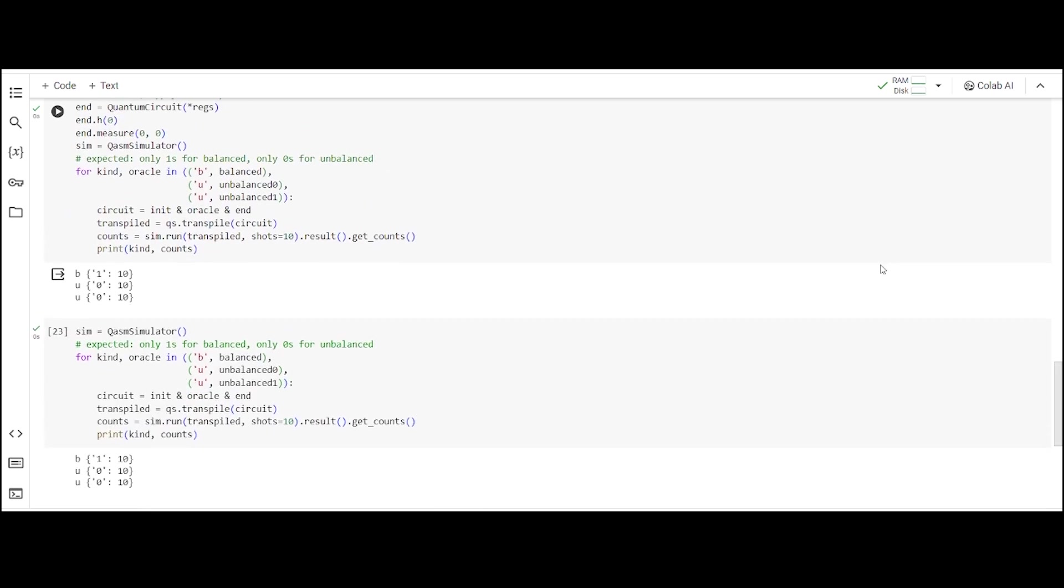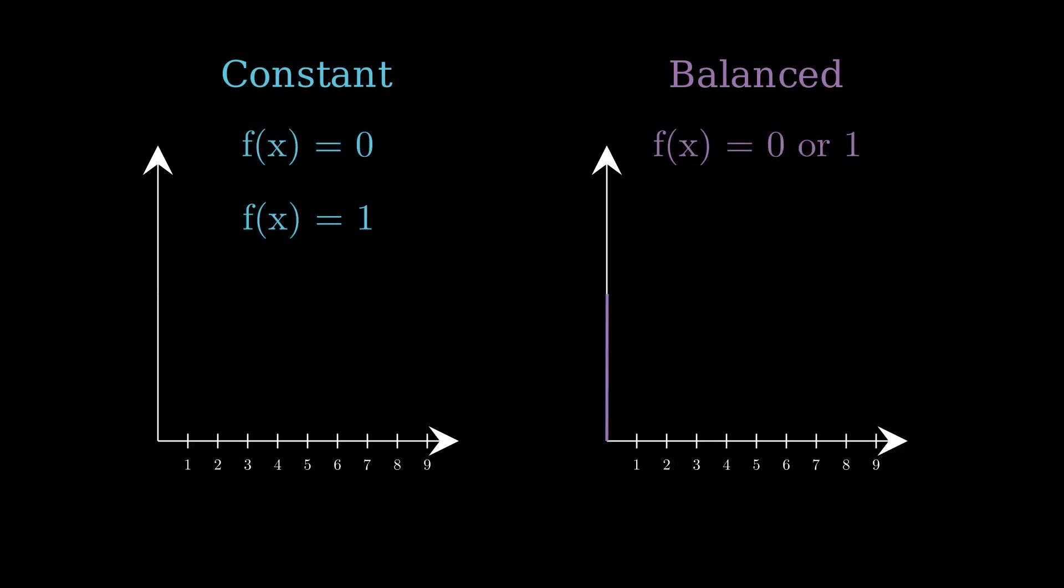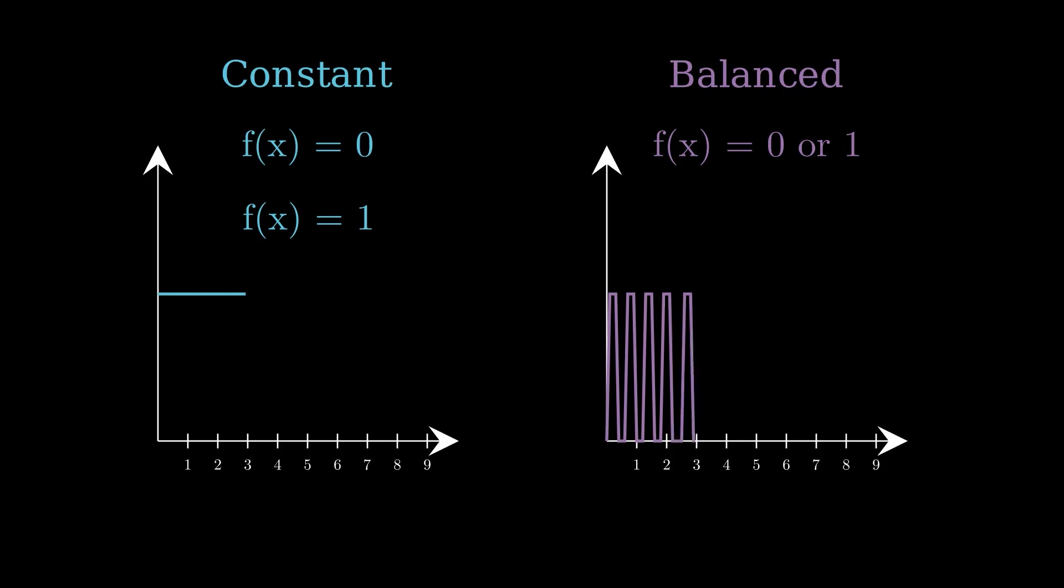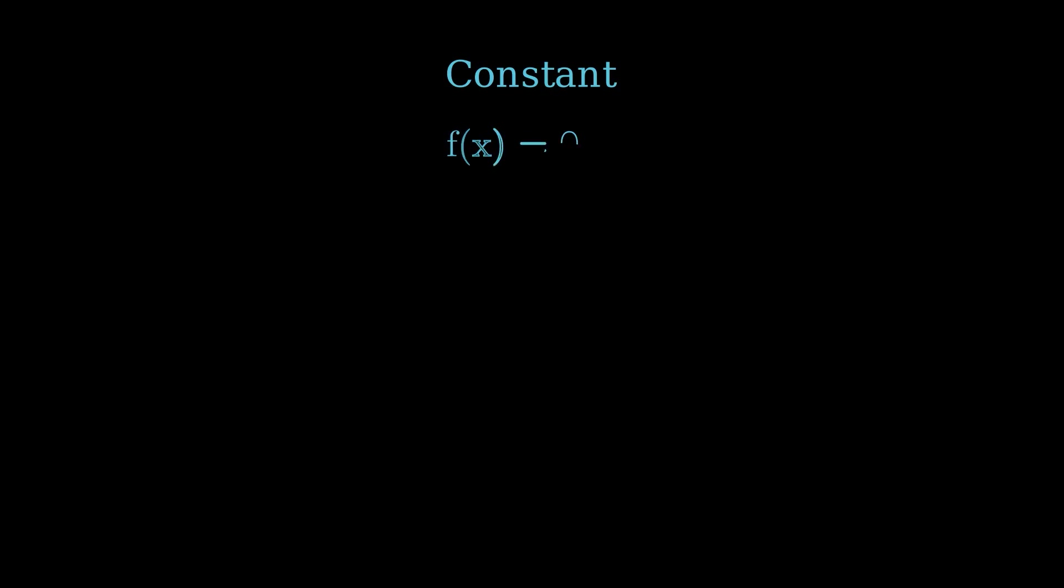In both the Deutsch and Deutsch-Jozsa algorithms, we want to decide whether a random function is either constant or balanced. A balanced function returns 0 half the time and 1 half the time. A constant function returns 0 every time or 1 every time. For example, the simplest constant function is f of x equals 0 times x. For any value of x, the output is just 0.